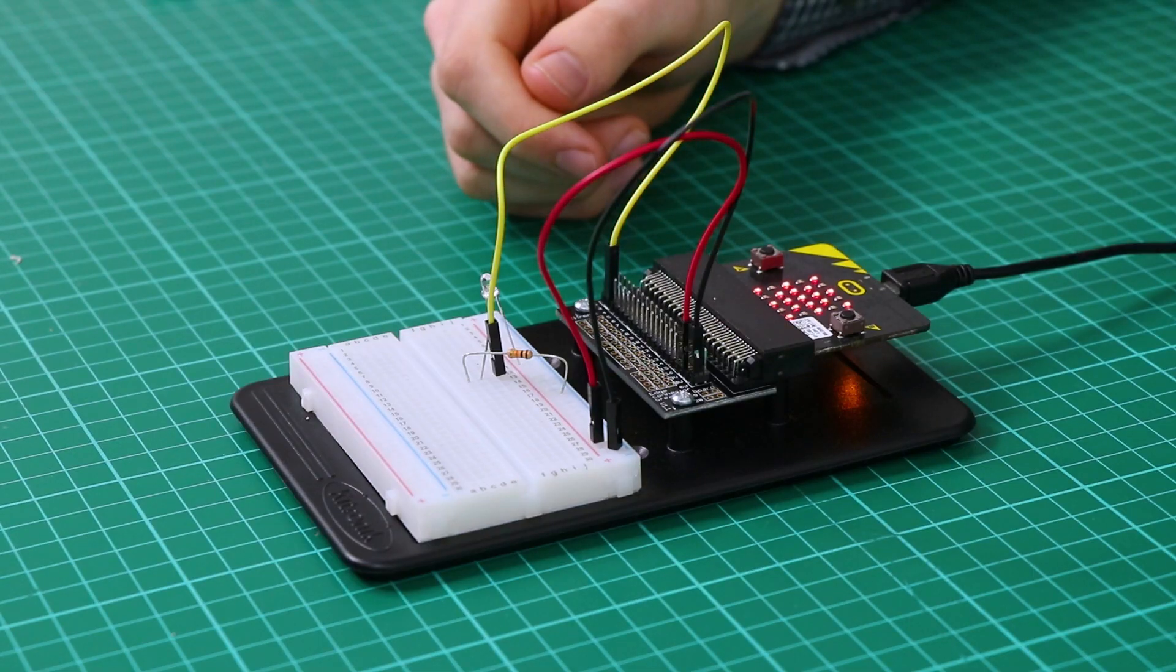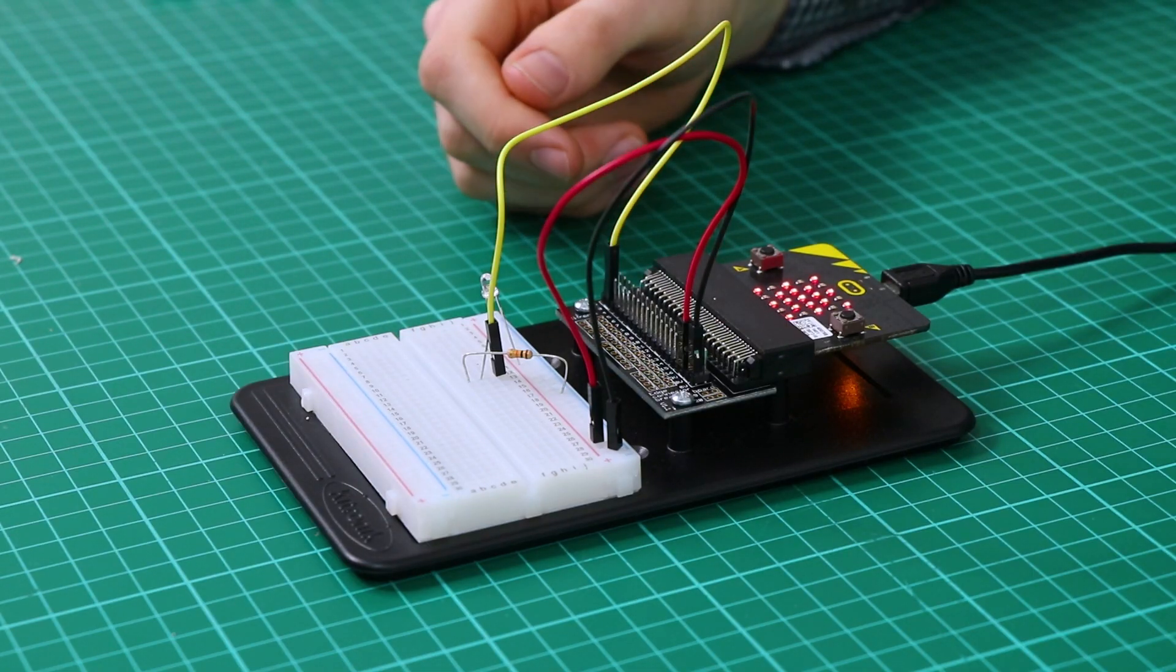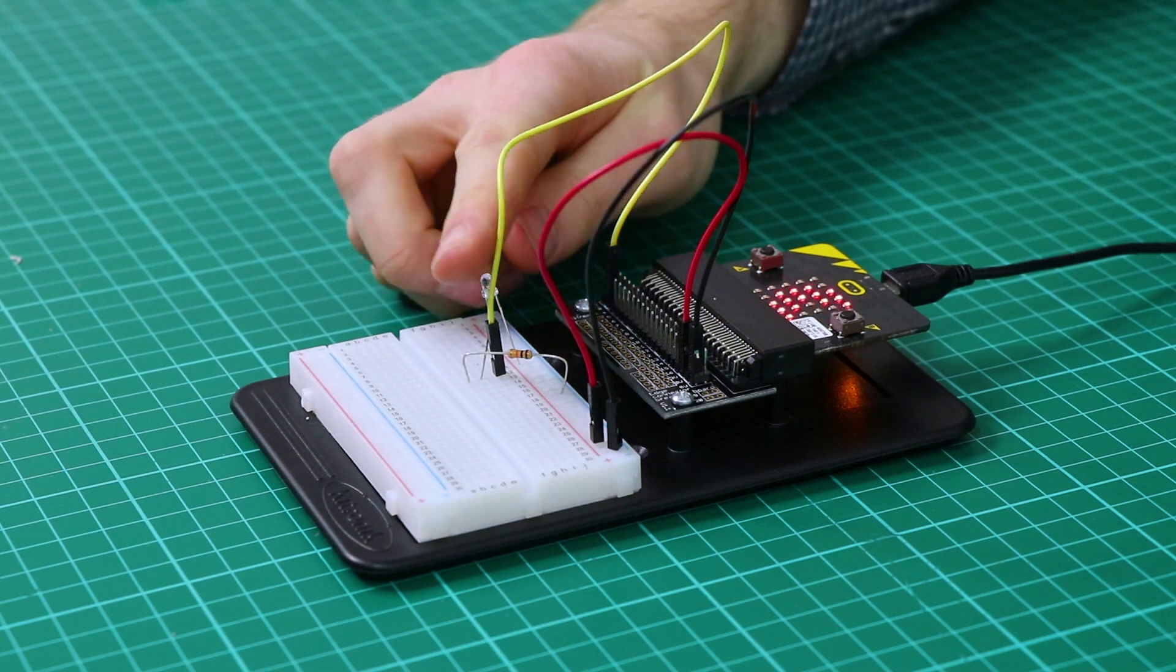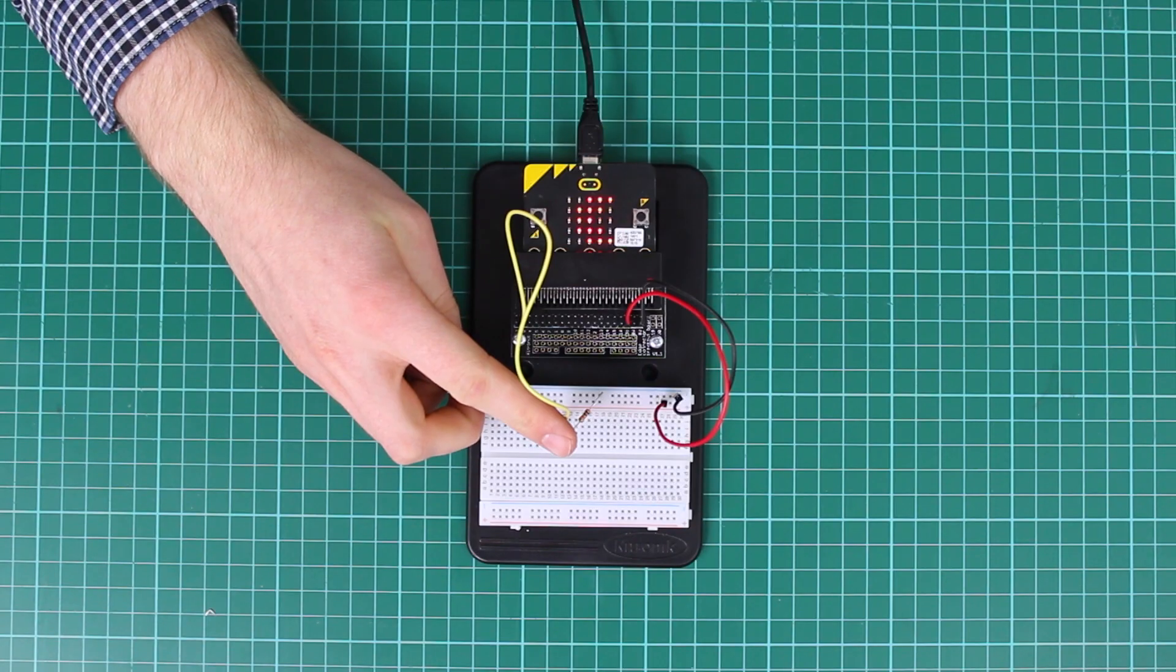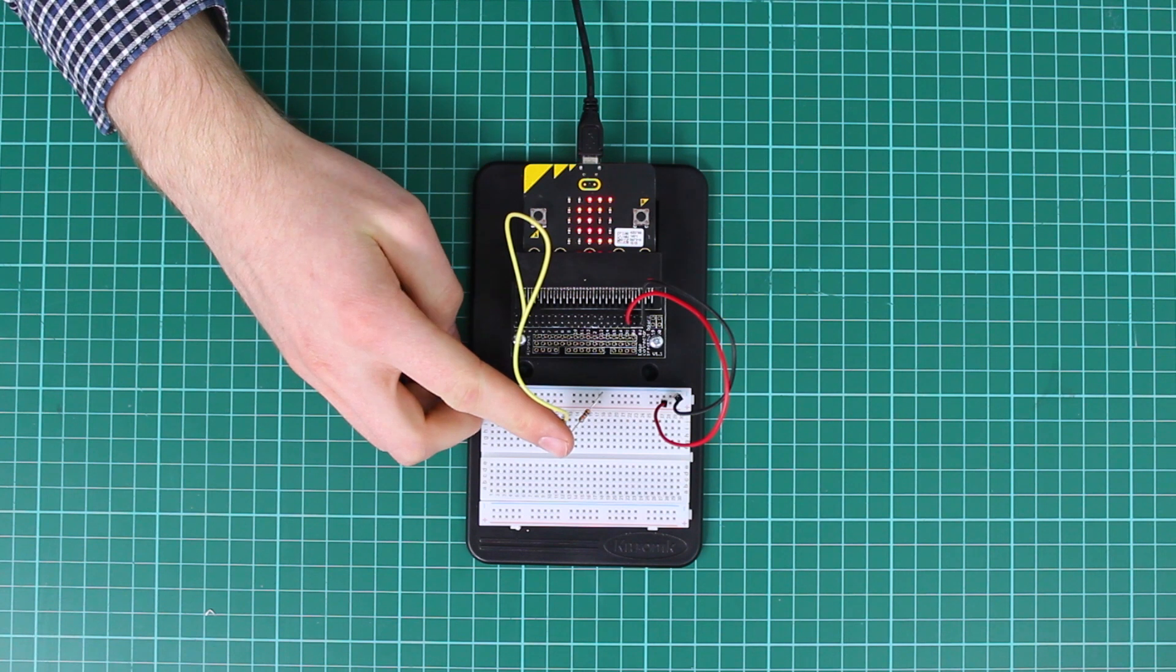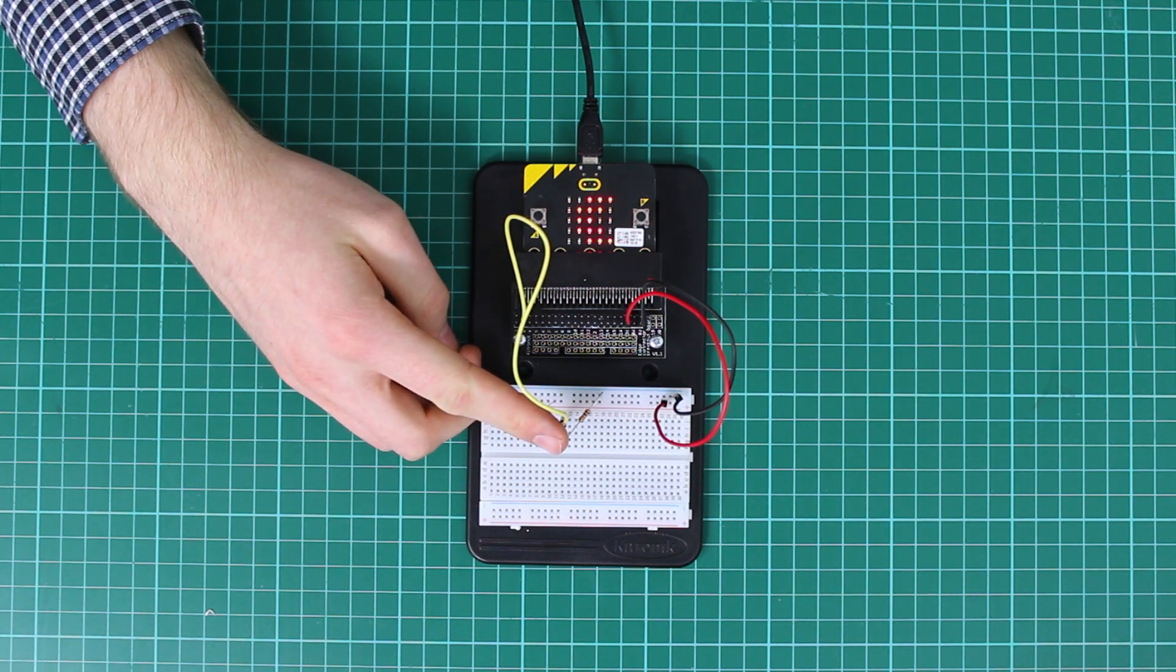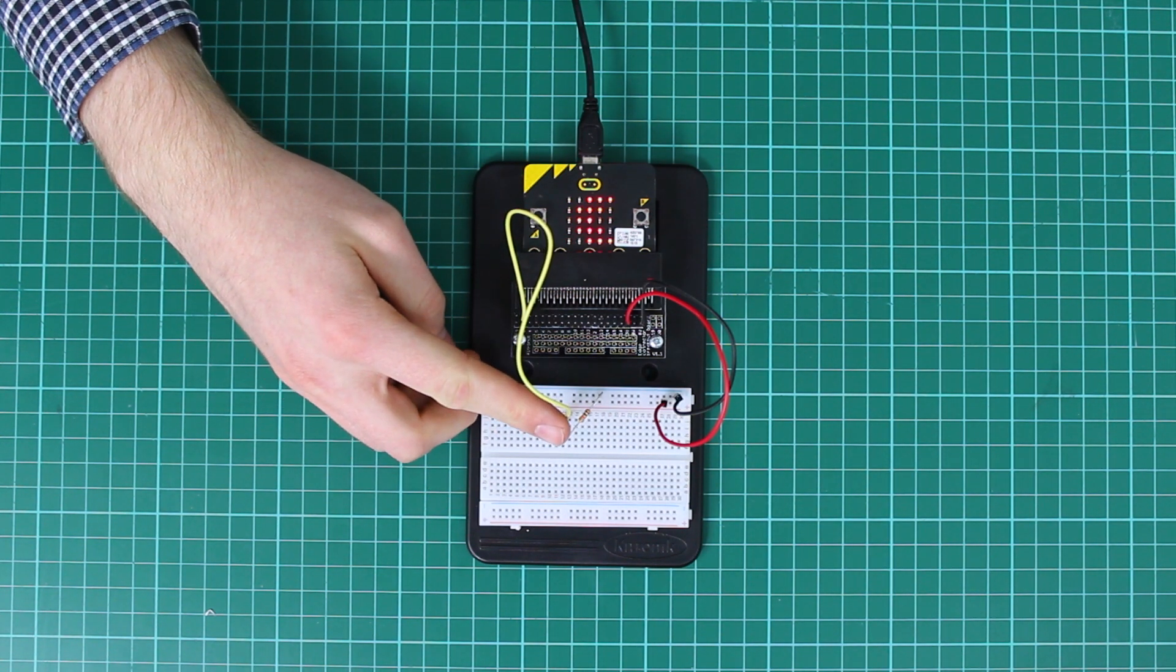At the moment the microbit is displaying a sun because there's a high level of light. If I cover it up, the light level falls, then the voltage falls. The BBC microbit can detect this and displays a moon instead.